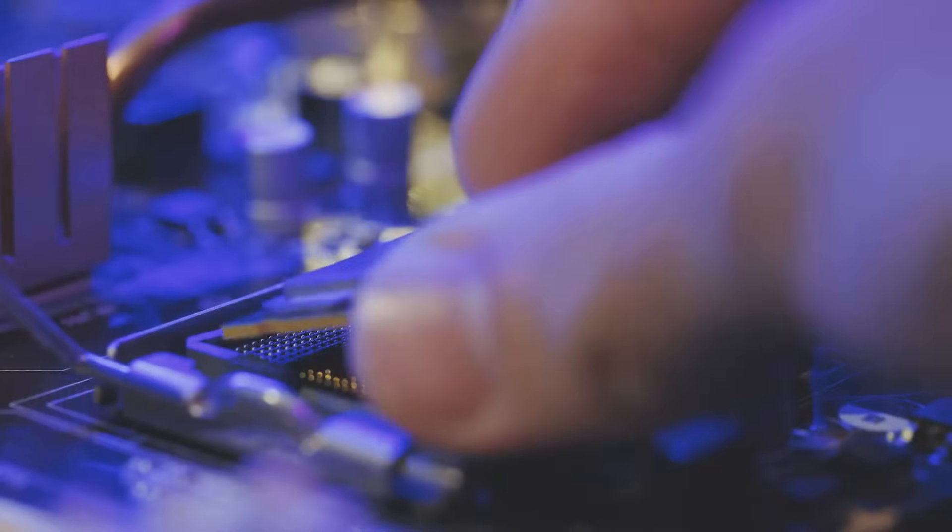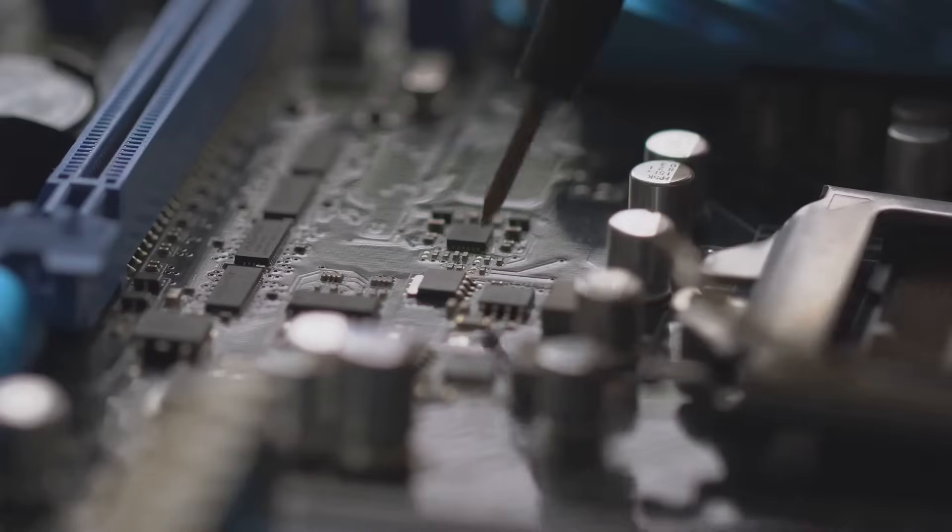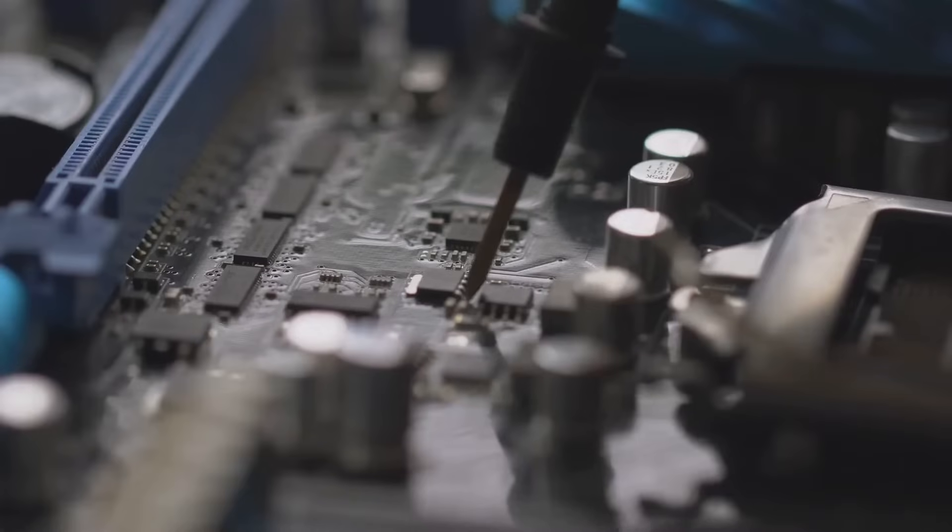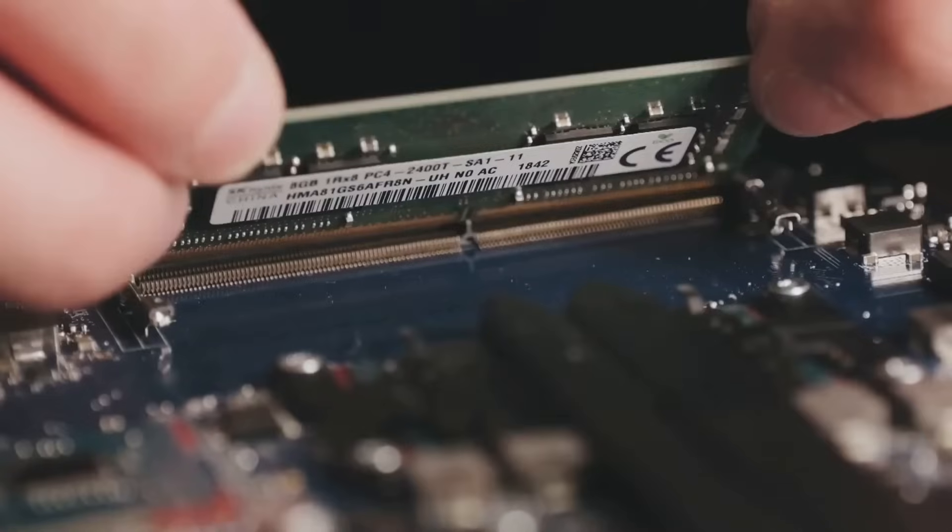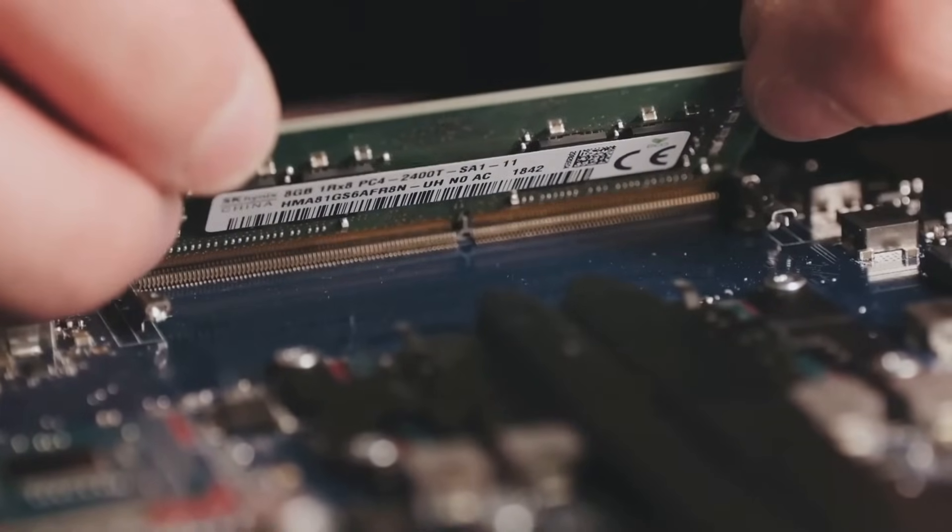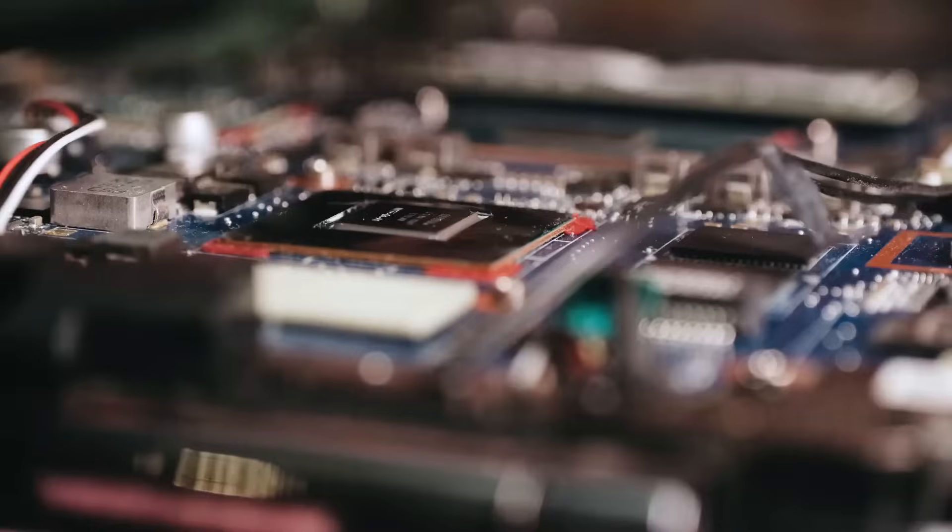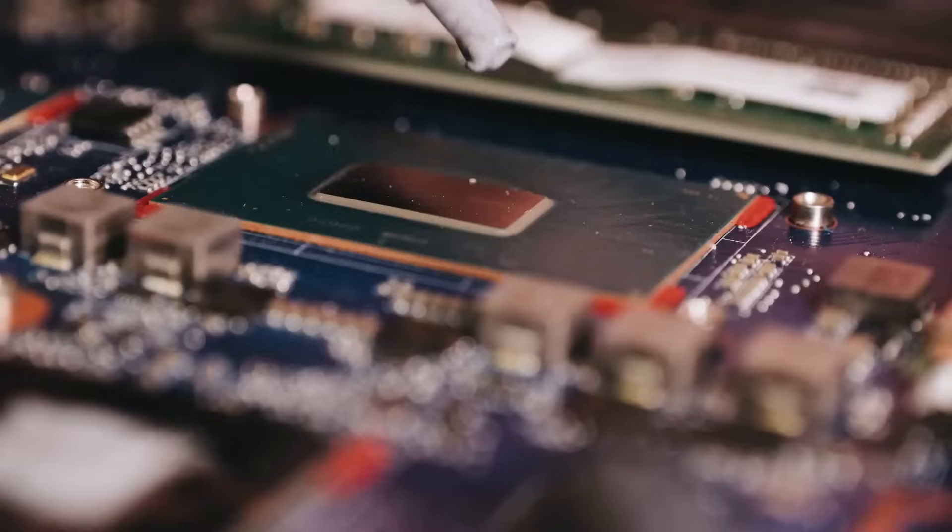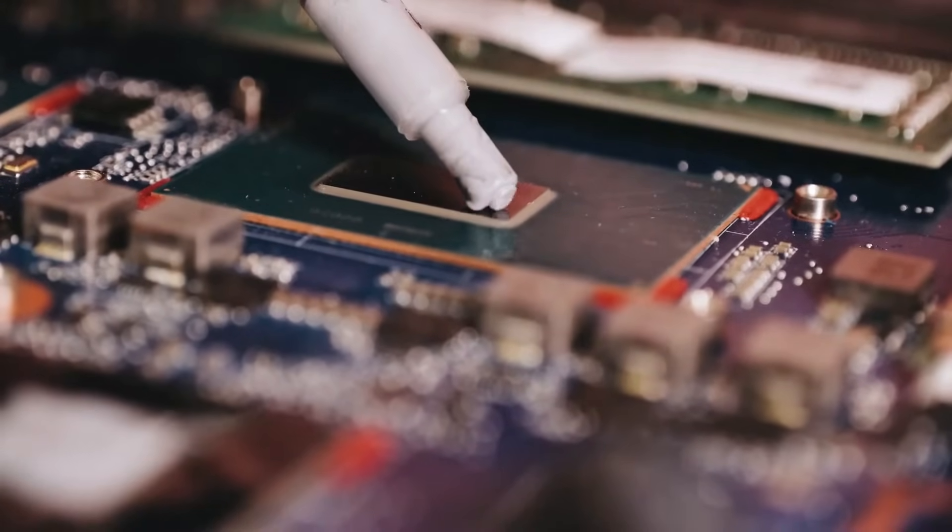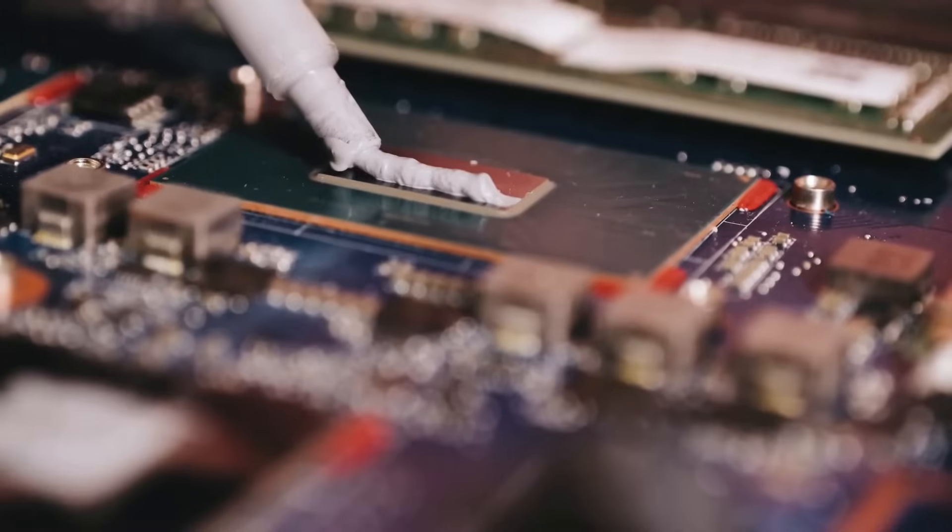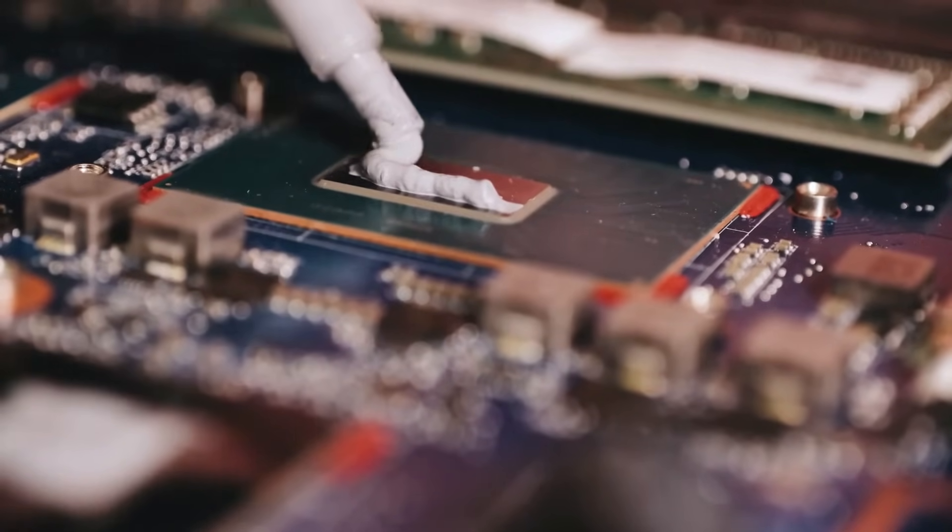Next, you'll need a trusty sidekick, your motherboard. This is the main circuit board where everything connects. Think of it as the central hub of your computer. You'll also need some RAM, the memory that helps your computer multitask like a champ. Don't forget the thermal paste. This magical goop helps keep your CPU cool and prevents it from overheating. Think of it as sunscreen for your processor.